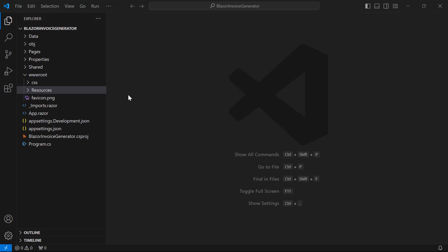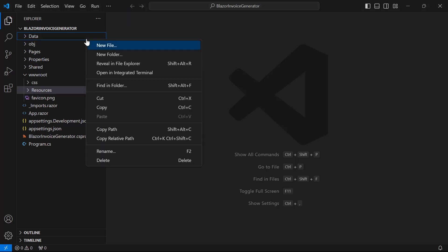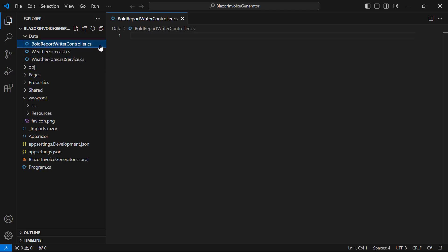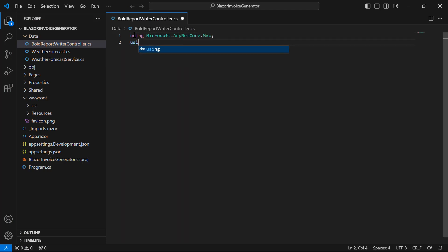Once the sample report is added, I need to add the API methods to generate the exported document in the controller. To do that, I create a new file named BoldReportWriterController.cs in the data folder, and add the ASP.NET.Core.MVC, input-output operations, and the BoldReportsWriter namespace, making the namespaces directly accessible in the controller file.